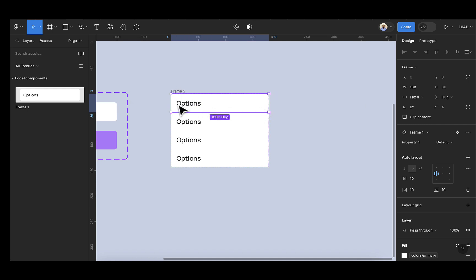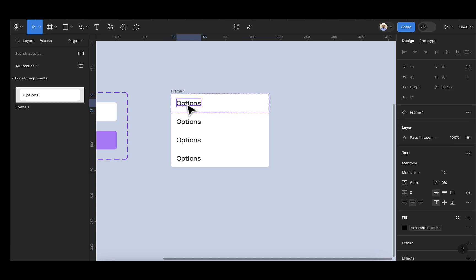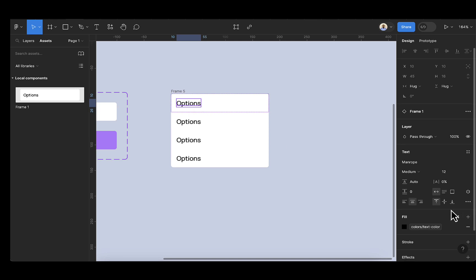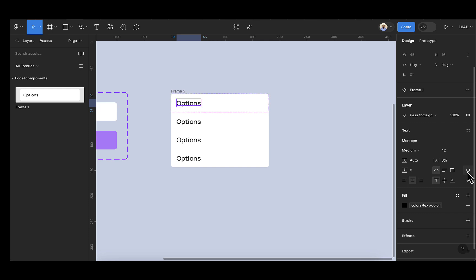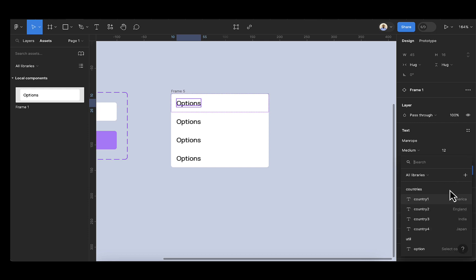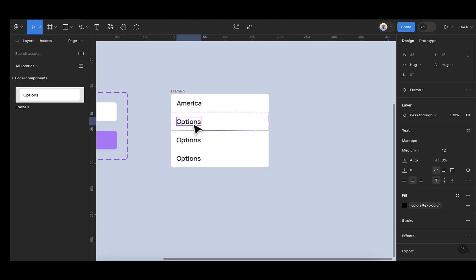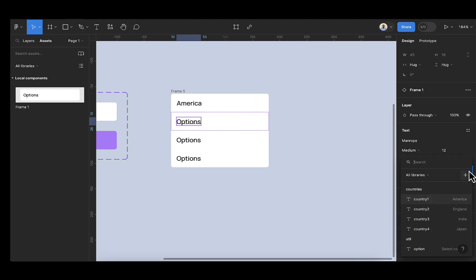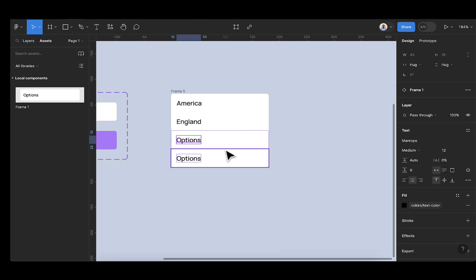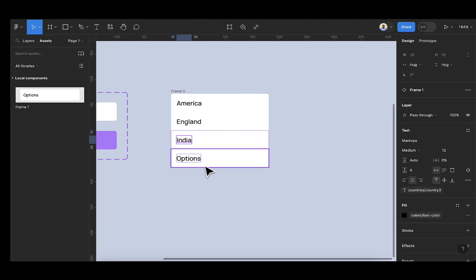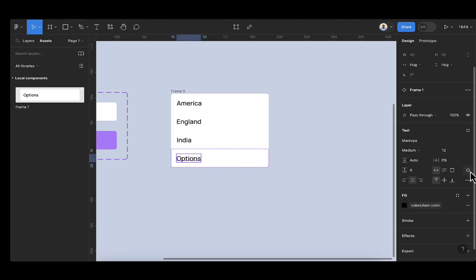So we need this to have different options — the countries we just created. I'm going to select this and apply the variable. Once you select this text, scroll down and you're going to see the variables. I'll select this and we now have 'countries'. I'll set the first to America, double-click to select this text and select country 2, then apply country 3 and country 4 to the remaining items.